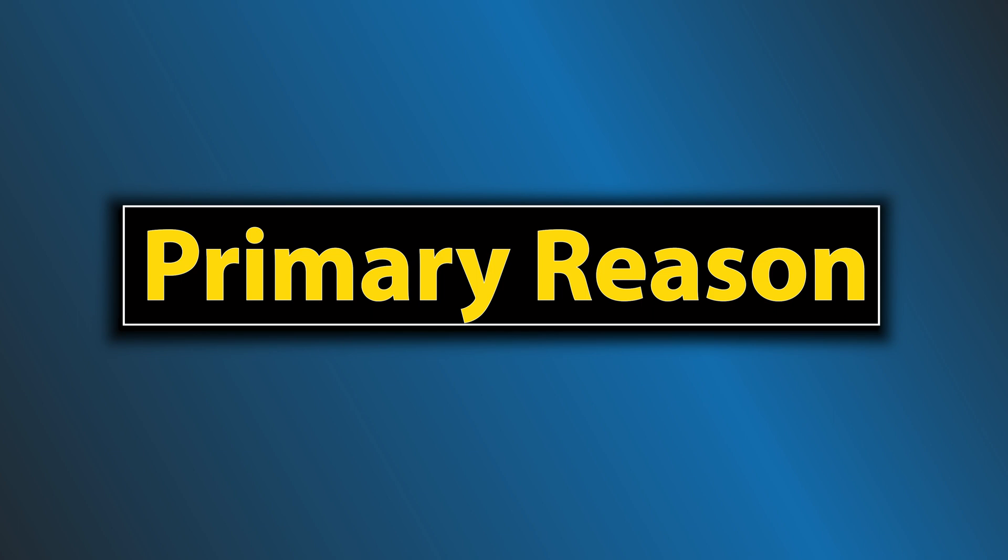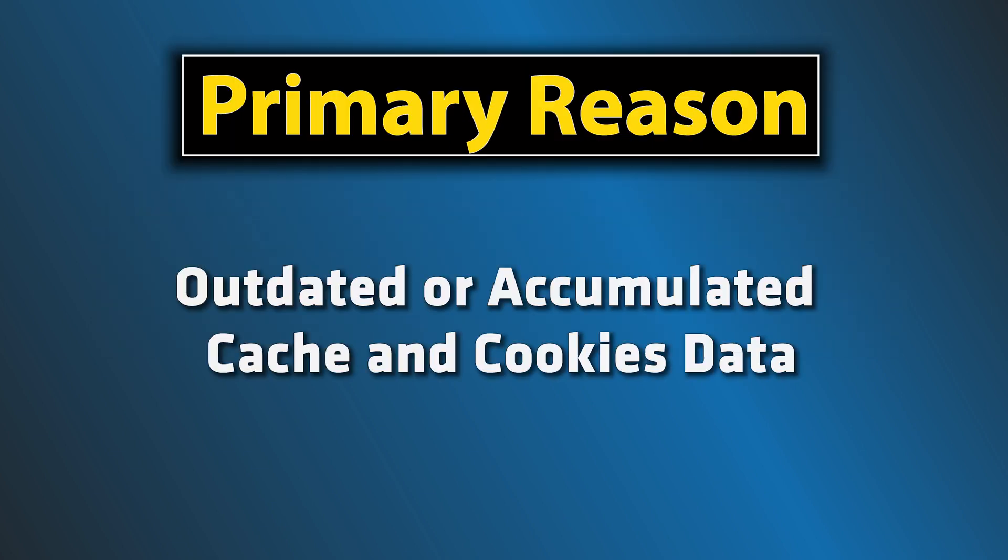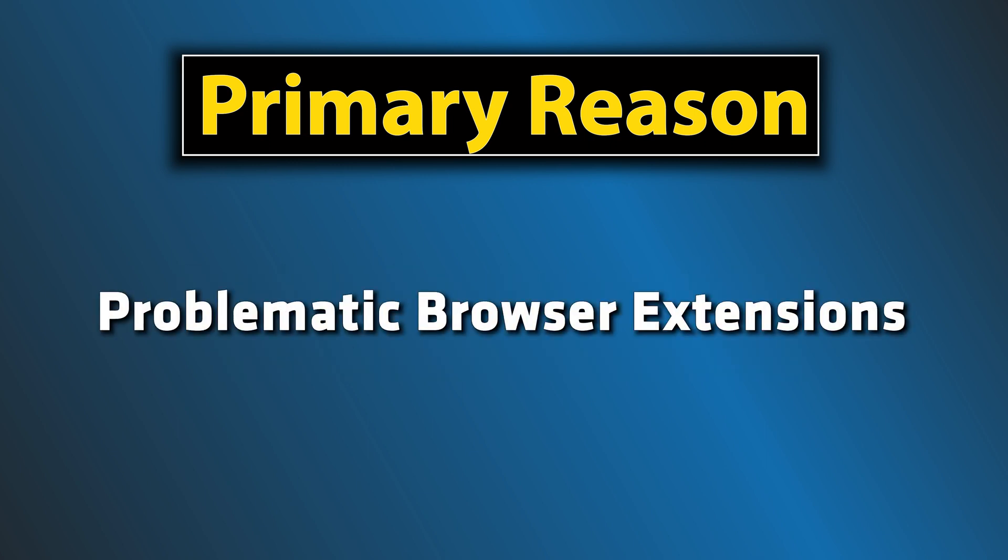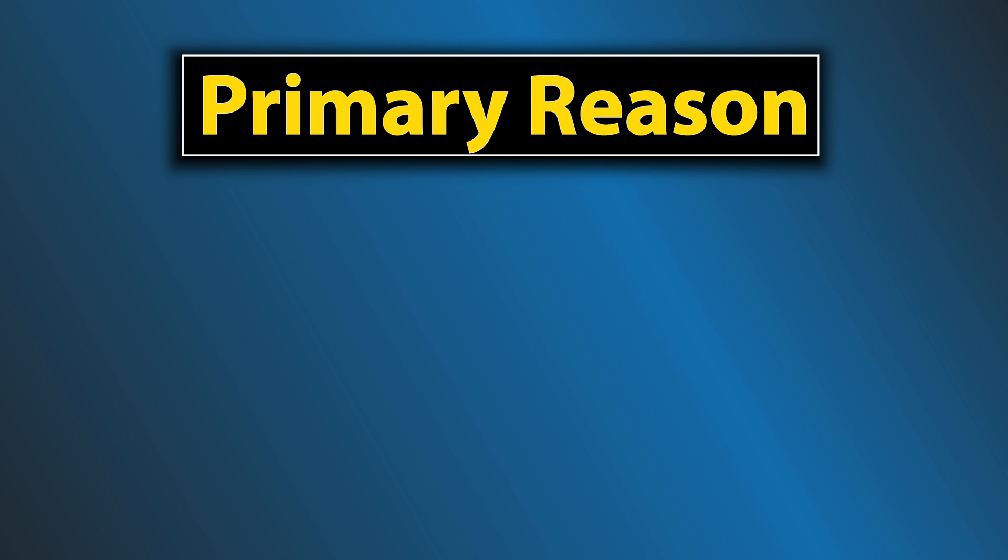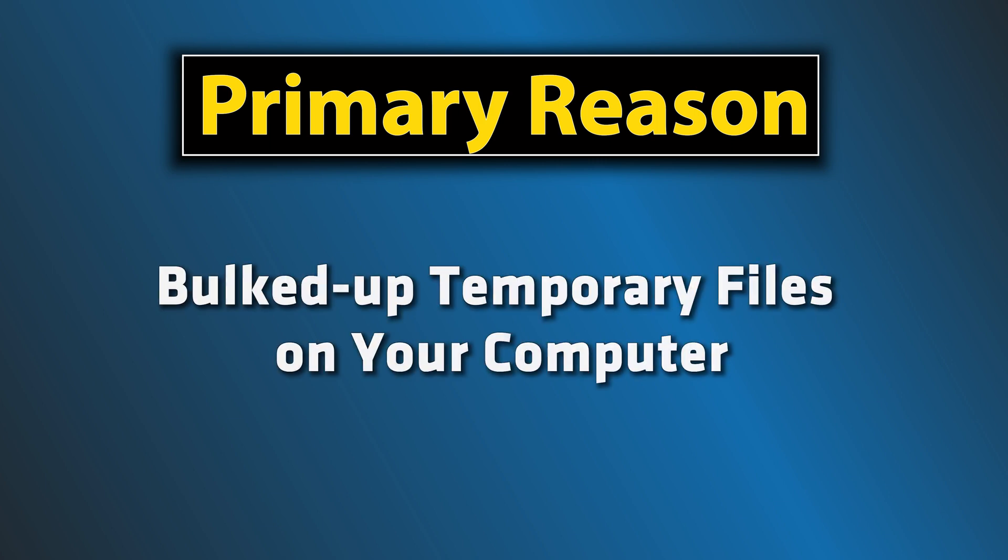The primary reason for the error out-of-memory in your browser is low memory. It could result from several factors including outdated or accumulated cache and cookies data, problematic browser extensions, and too many open tabs.